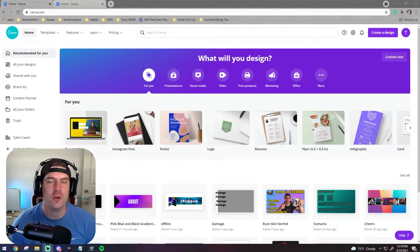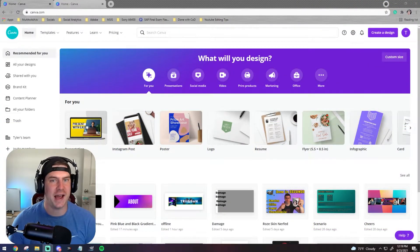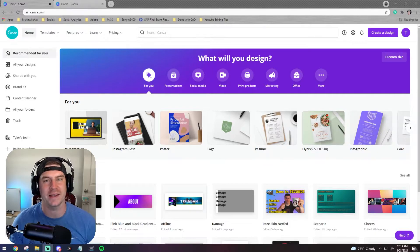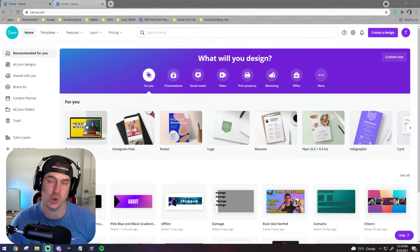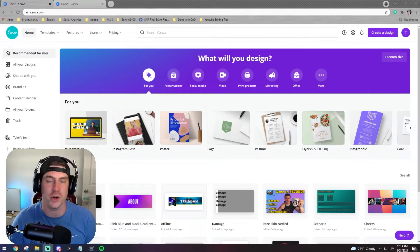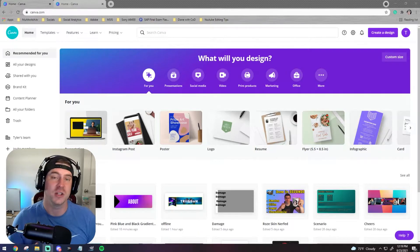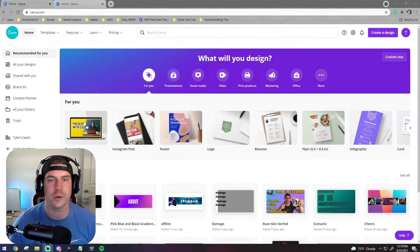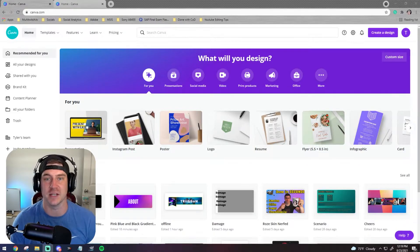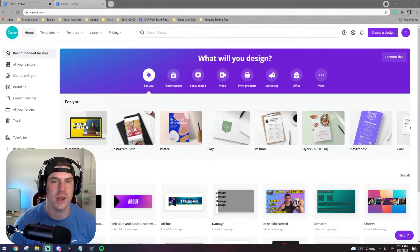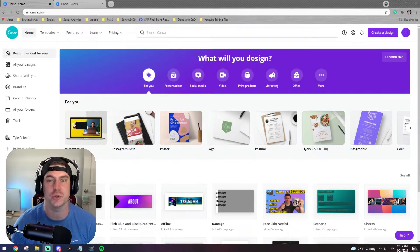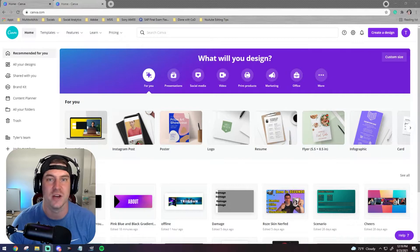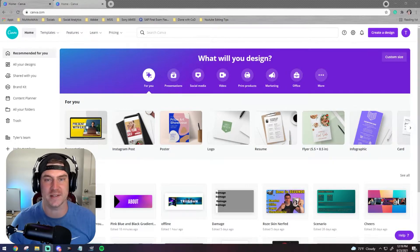Hey guys, welcome back to the channel. Today we're going to be looking at canva.com and all the things that you can do on Canva in a relatively short amount of time. There is no reason to not have Twitch panels and YouTube intros and outros because canva.com makes it so easy. My goal is to create four pieces for Twitch and YouTube in about 30 minutes using templates and get an initial brand started.